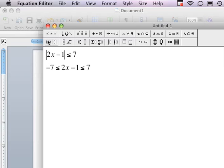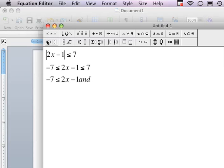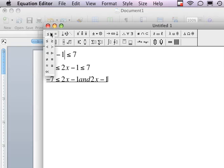If you notice, the negative answer, negative 7, is on the left side. So in line 3, I'm still going to keep: negative 7 is less than or equal to 2x minus 1. Now I'm going to type in the word 'and' — that's going to separate this into two separate equations. And if you notice in line 2, my positive answer, 7, comes to the right. So I'm still going to keep: 2x minus 1, less than or equal to, and then I have my positive answer, 7.